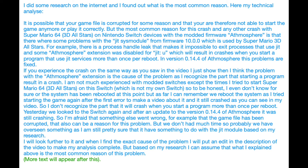If you experience the crash in the same way as you saw in the video I just showed, then I think the problem with the Atmosphere extension is the cause of the problem, as I recognize the part of starting a program will result in a crash.